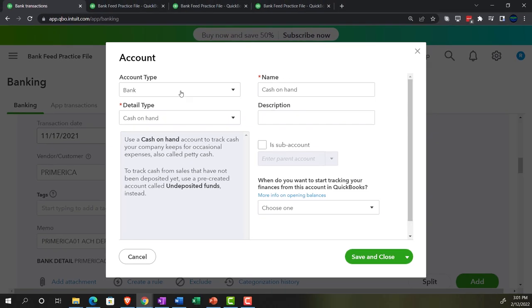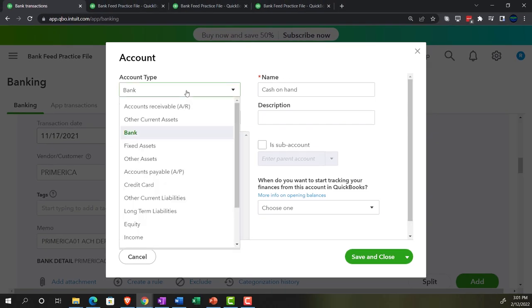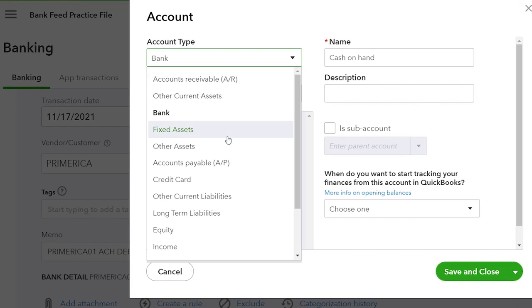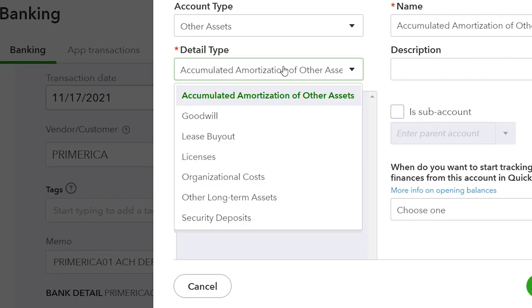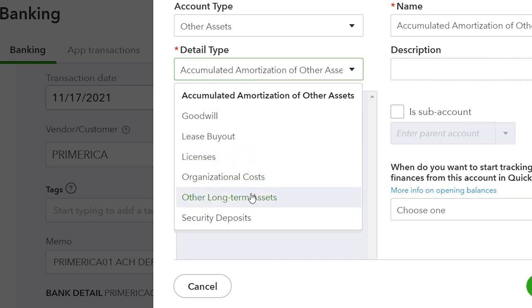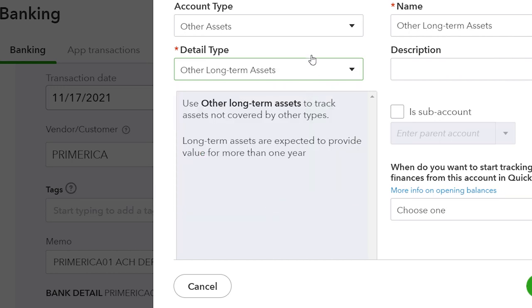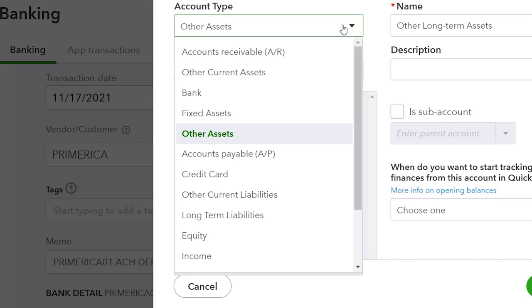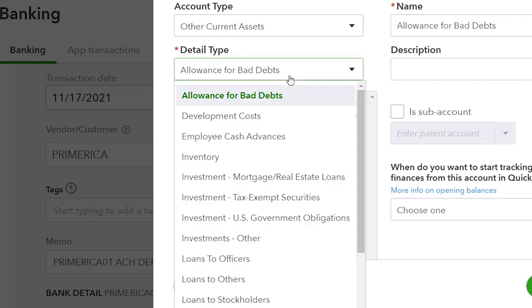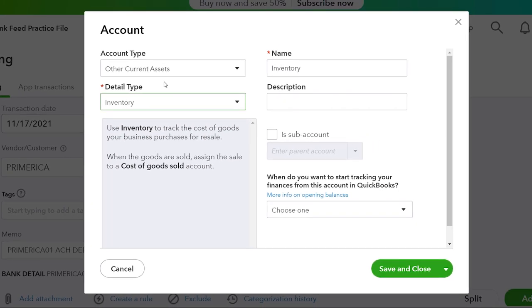I'm going to add a new account, since I deleted all the accounts and want to add them as I go. This is going to be an inventory account, so it will be an other current asset type of account, and then inventory. I'll choose other current asset — it's going to be a current asset — and then inventory. There's the inventory. Other current asset, and I'll just call it inventory. Let's save it and close it.